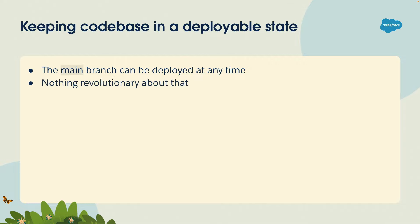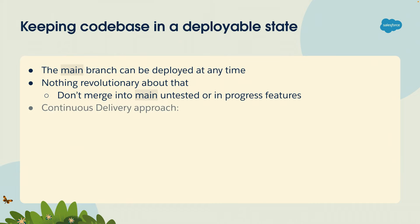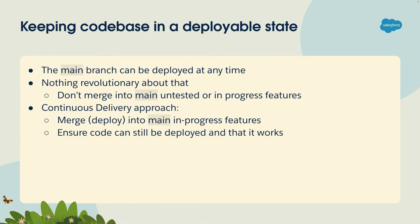Now if you think about it, there's nothing revolutionary about that because you can do that just by not merging untested or in-progress features into main. If you're using feature branches or release branches, you just don't merge that stuff until you know it's ready. However, continuous delivery takes this to an extreme where you're actually encouraged to merge code even if it's not fully tested, even if it's still work in progress. You're supposed to merge that into your main branch and still deploy that to production while ensuring everything still works.